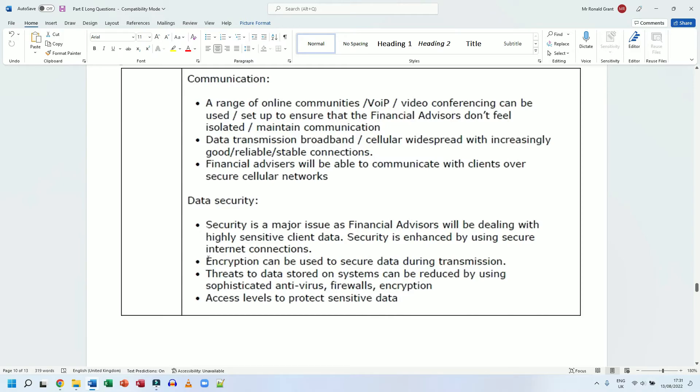That's what encryption would do. Threats to data stored on systems can be reduced by using sophisticated antivirus, firewalls, and encryption as well. So we encrypt the data to send it, but we also encrypt the data to keep it on our systems.